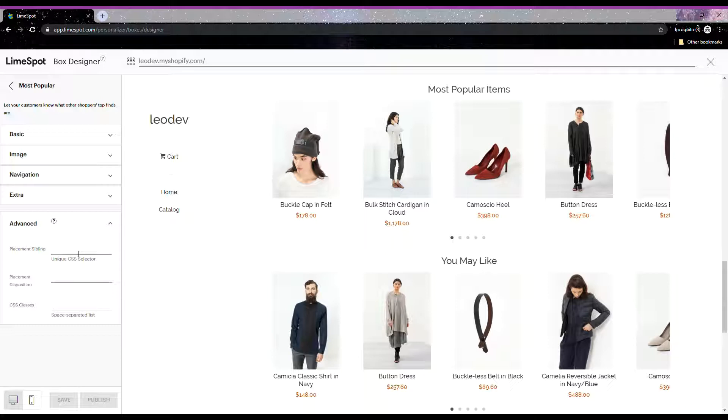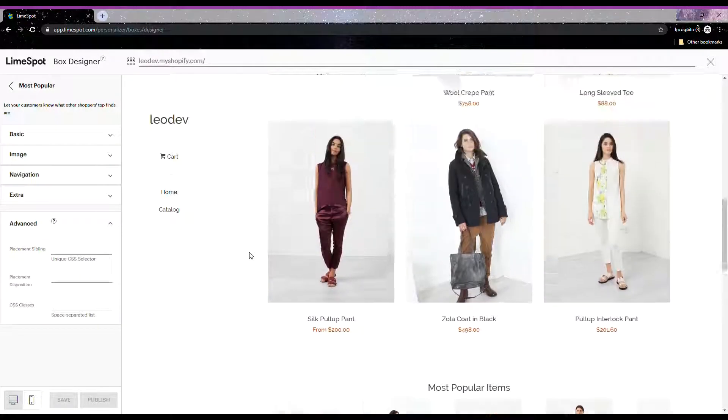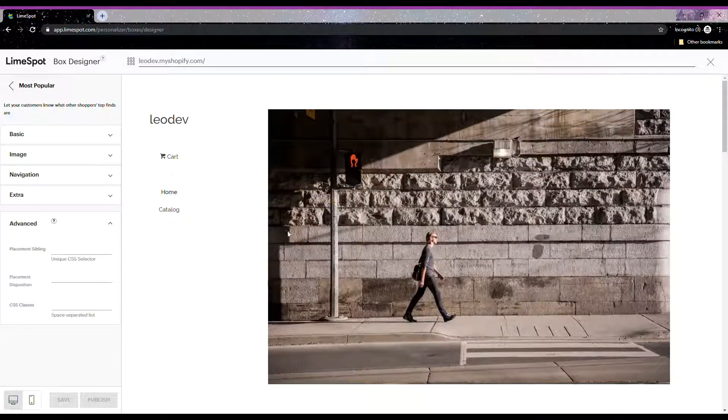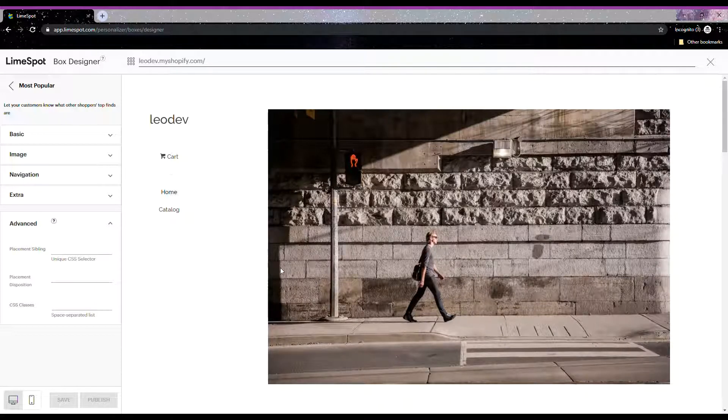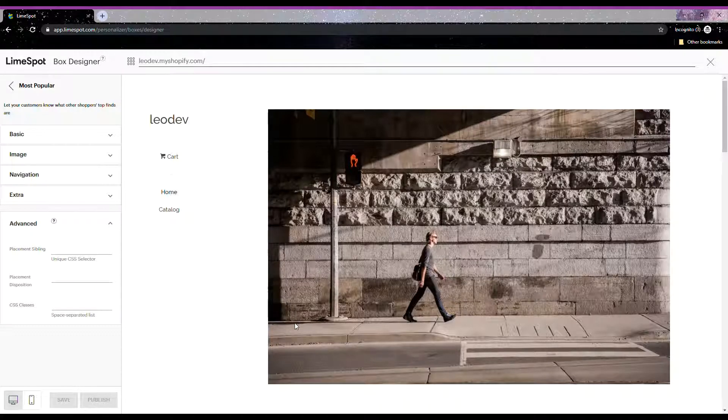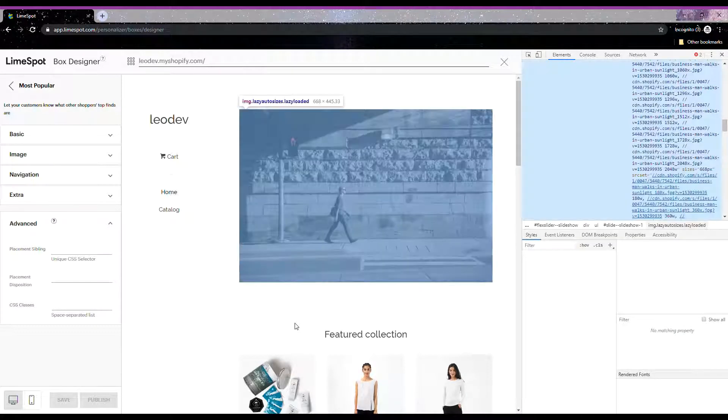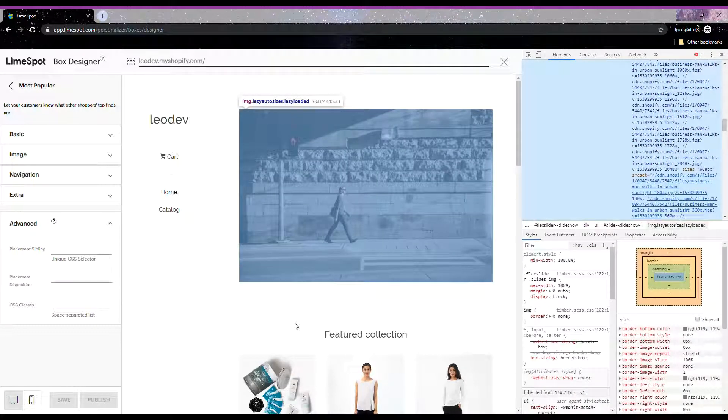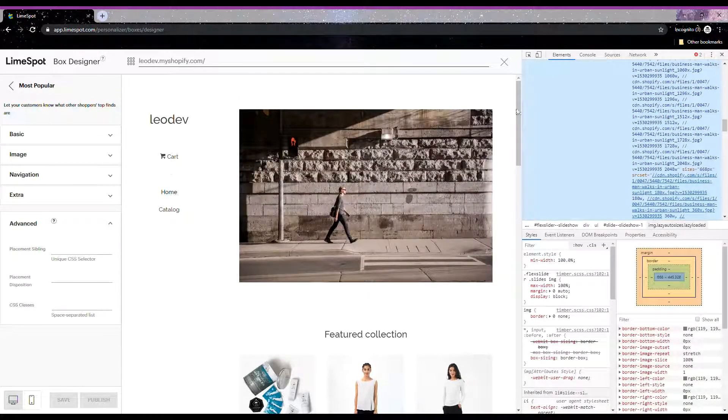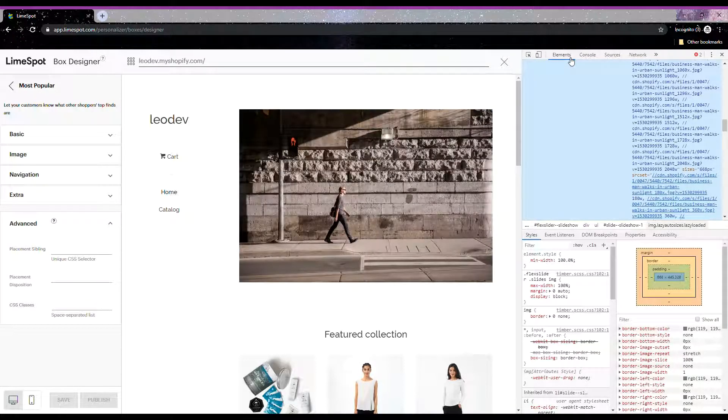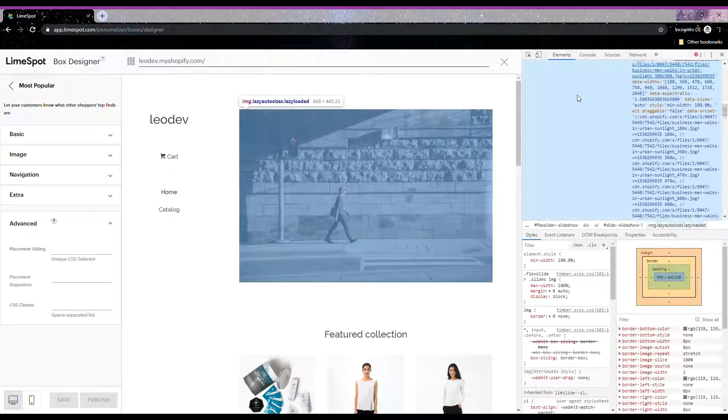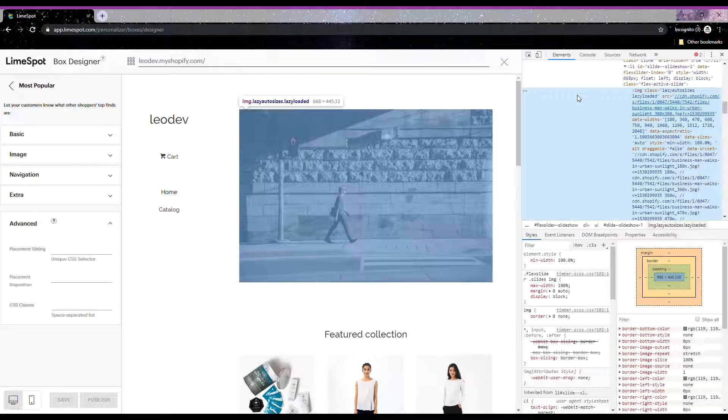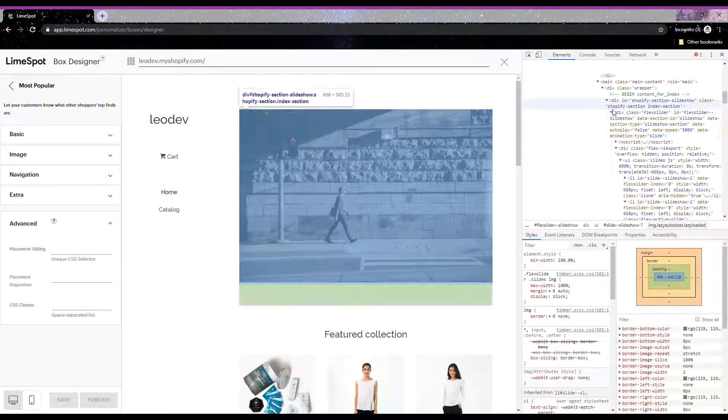The first thing we want to do is to open the developer tool of your browser. How do we do that? Go to the element that you want to make as a placement sibling—so for example, it will be this image element. Right-click on the element and click on Inspect or Inspect Element, and the developer tool will show up on your side or a new window. Make sure that you are under the Elements tab to see the HTML code of your store. I know this seems crazy, but don't worry, it won't take time and you don't have to deal with it again in the future once you do the placements of your boxes already.